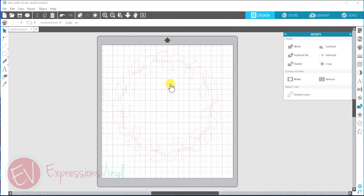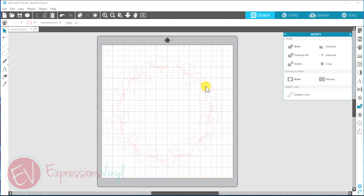And that's just one way that you can use the weld feature to make your project one image and remove any extra cut lines that you need.